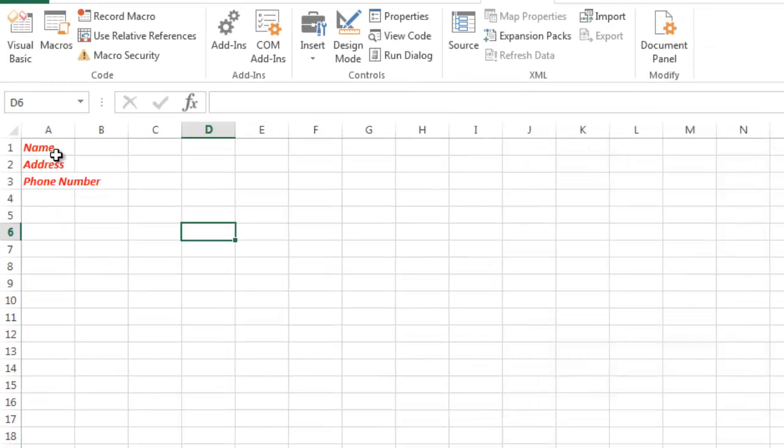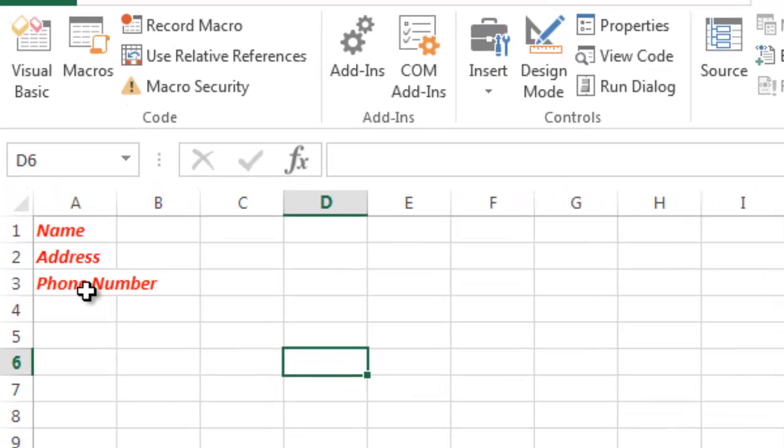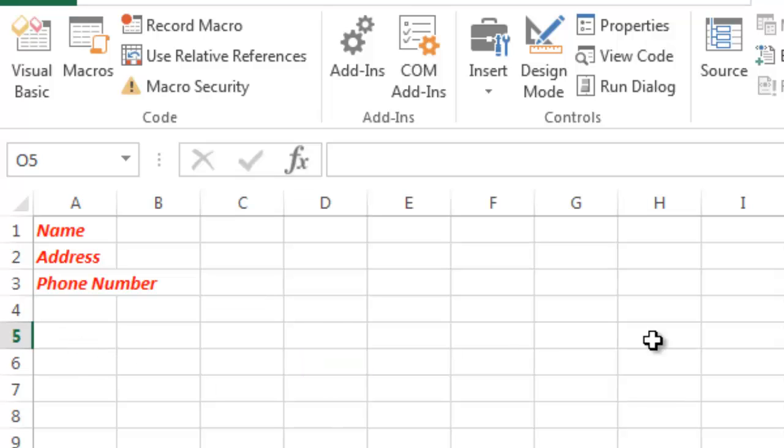You see what happens? It puts it back in cells A1 through A3. The absolute macro always references the absolute values. So it doesn't matter where it's at. It's going to put it in the same spot. So I can put my cursor over here. It would paste it over here in A1 through A3.